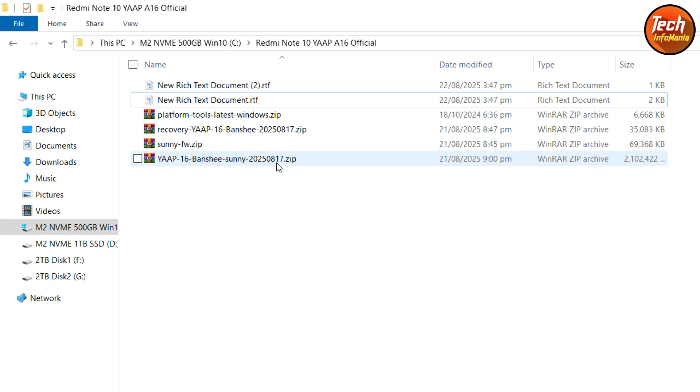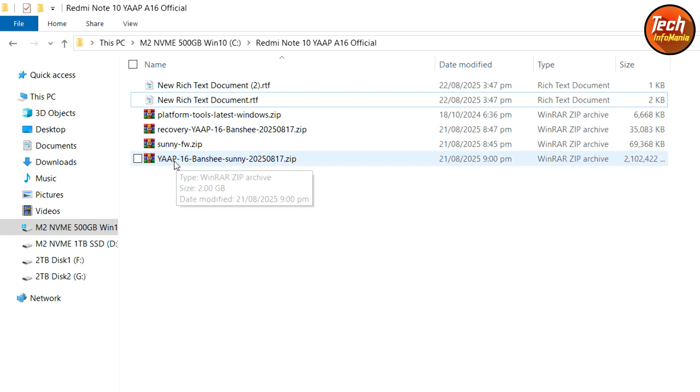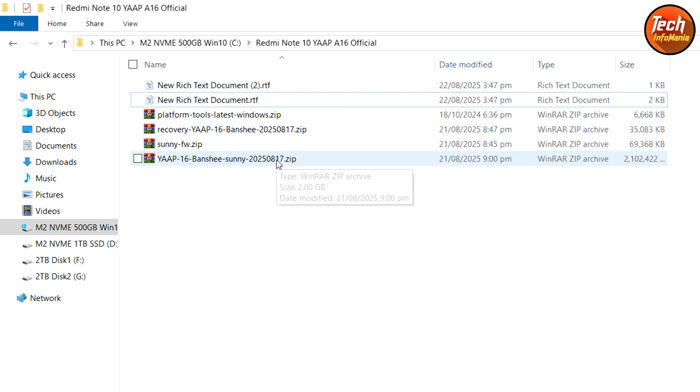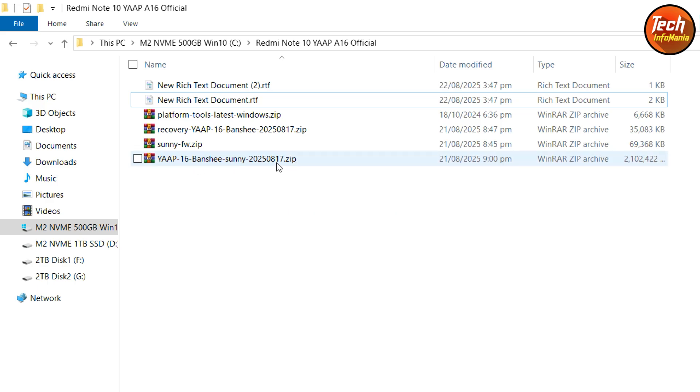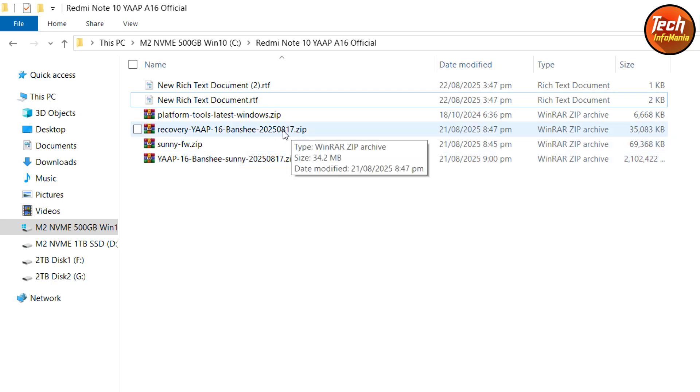Remember, the latest ROM available right now is dated 17-8-2025. If you are watching the video after 15 days and if YARP team provides updates, then you need to download the recovery also according to the date. Right now, the current updated ROM has a date 17-8-2025 and recovery is also supposed to be 17-8-2025.